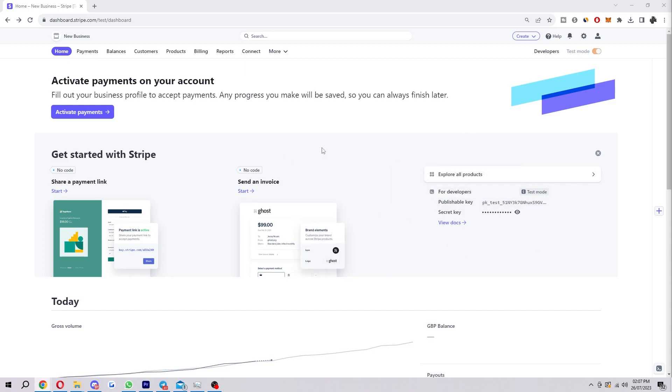To start with, you first want to be on the Stripe dashboard, so head over to the Stripe website and just make sure you're logged in.